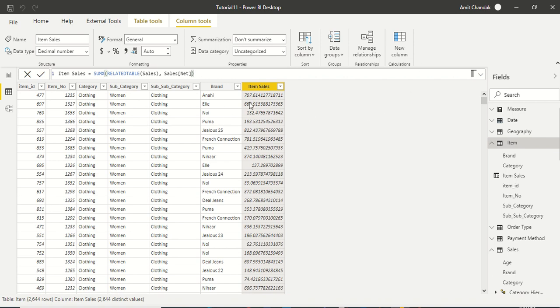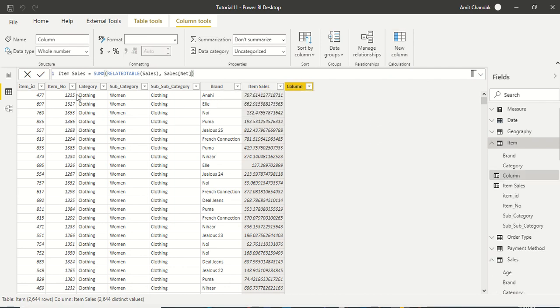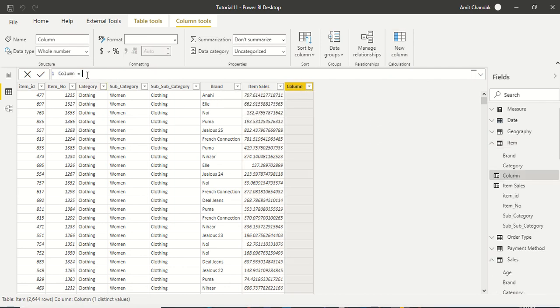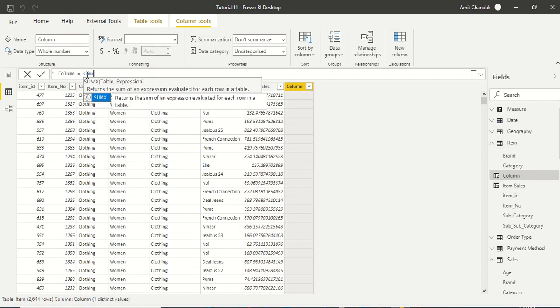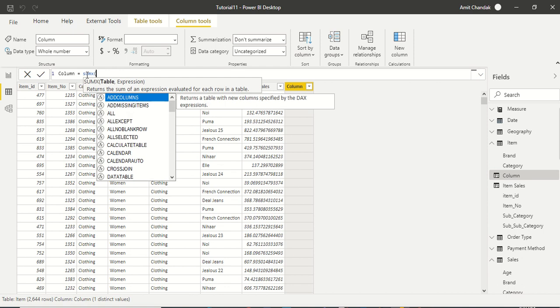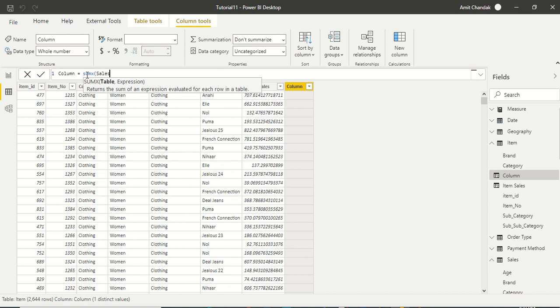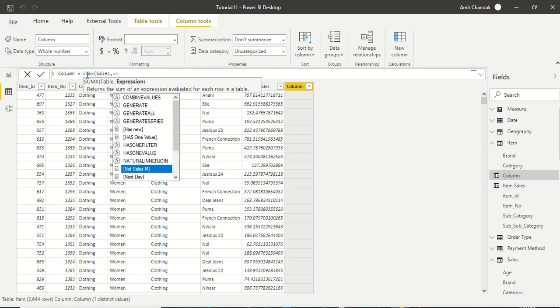With the help of RELATEDTABLE I am able to get it. And this is only for this item, this is not the complete number repeating. Let me again try for the net sales. We were giving the wrong name.